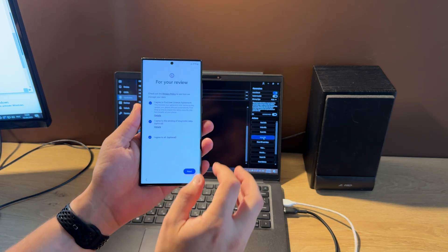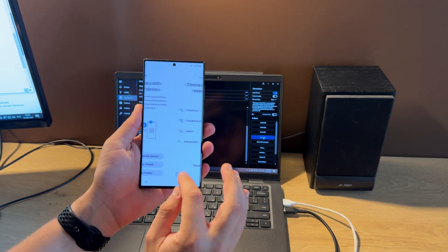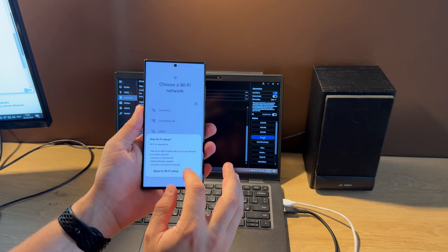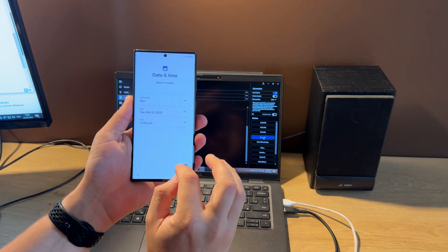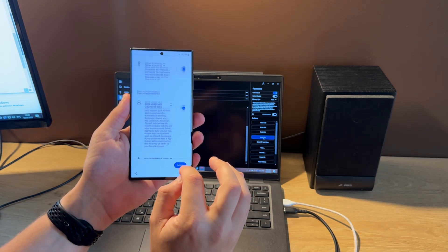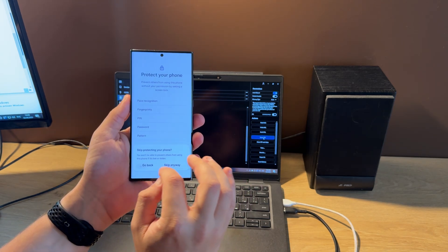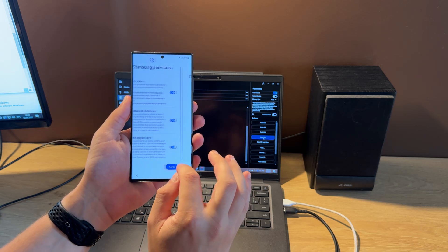You can see that the FRP icon disappeared. Now we can skip Wi-Fi setup. That means the Google account is unlocked. Let's continue the setup.